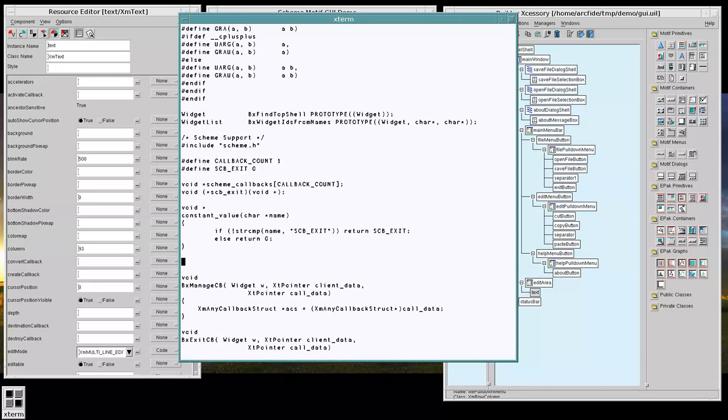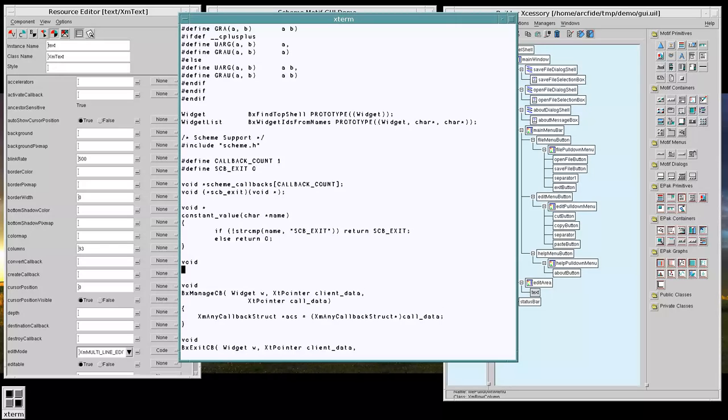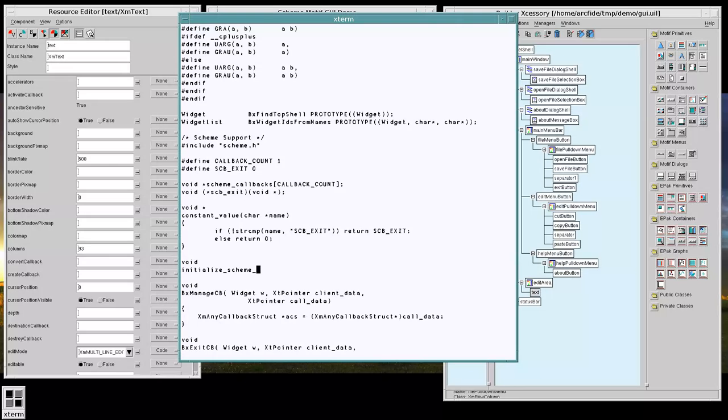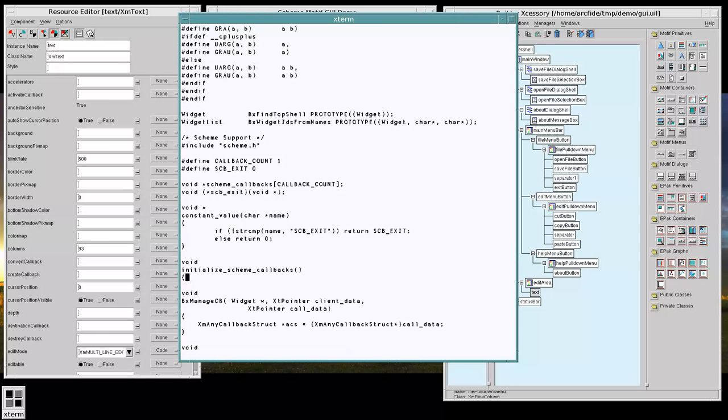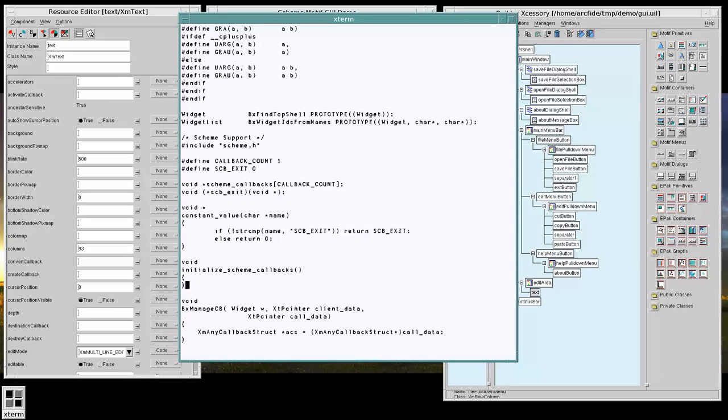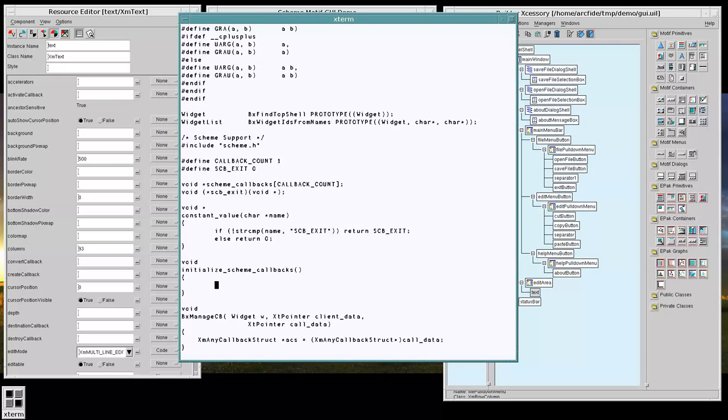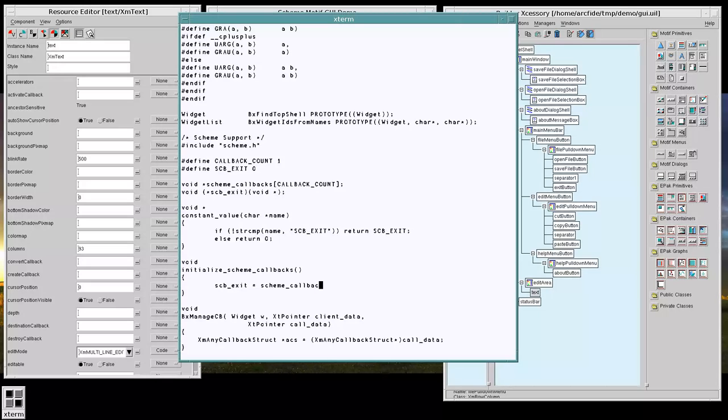And we want to set up an initializer that will set this up. And we're going to call this whenever we first initialize the program to set up all of our procedures correctly.